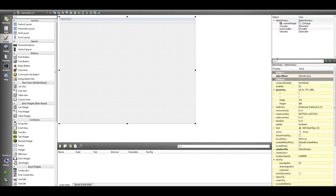Hello everybody, I'm Parwais and this is our third video in making a rich text editor with PyQt5 and Qt Designer. In the last video we covered how you can install Qt Designer, and in this video I'm going to show how you can design your main UI.